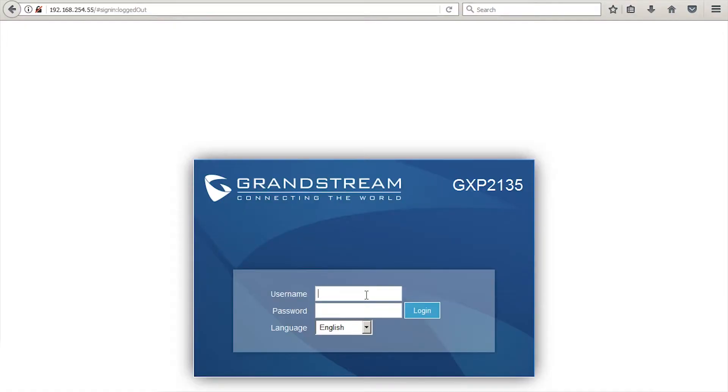After typing in your phone's IP address in the web browser, you can log into the phone using the username and password, admin.